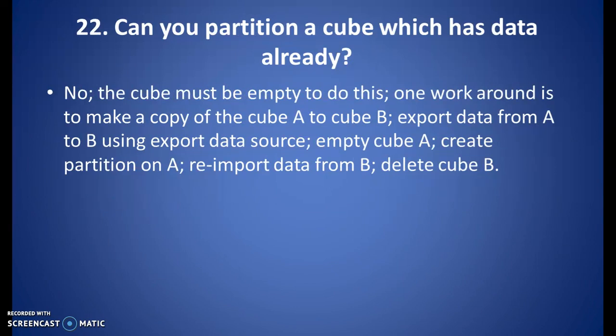Can you partition a cube which has data already? No — the cube must be empty to do this. A workaround is to make a copy of the cube to cube B, export data from B using an export data source, empty cube A and create a partition on A, then re-import data from B. For BI 7.0, you can do the partitioning if you have the 0FISC_YEAR or 0CAL_MONTH time characteristic — you can do the partitioning without deleting the data.